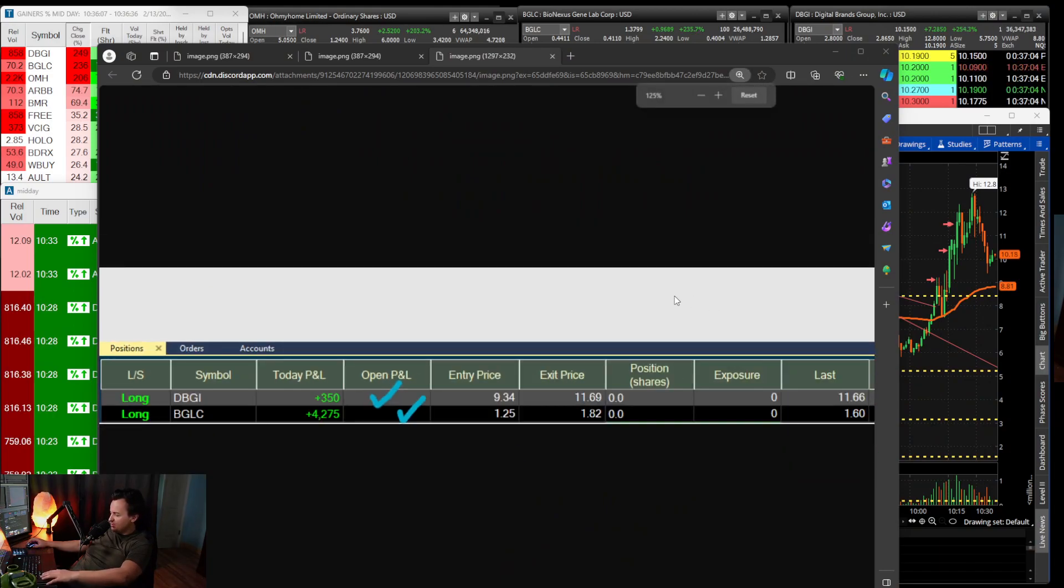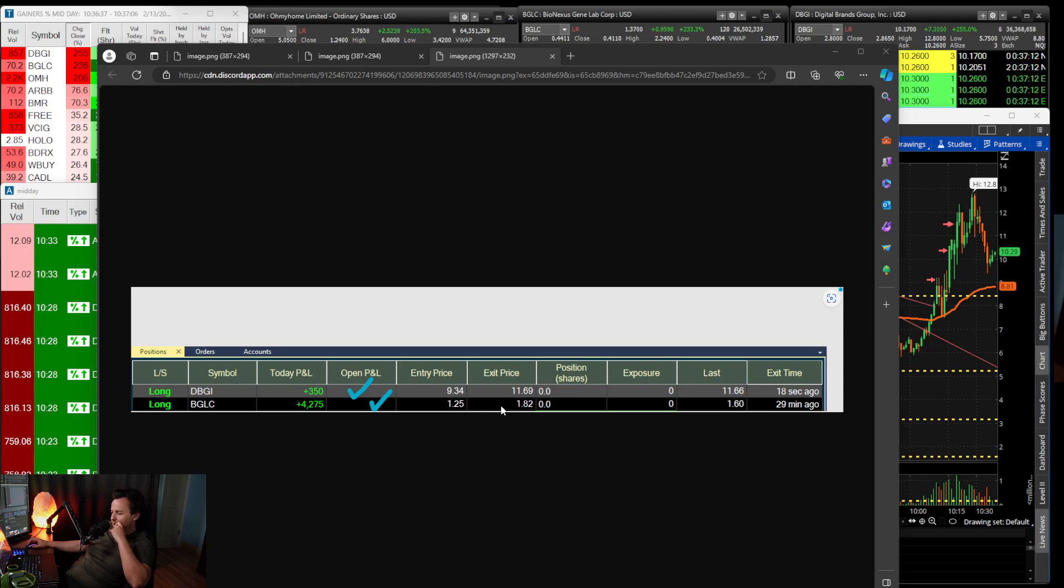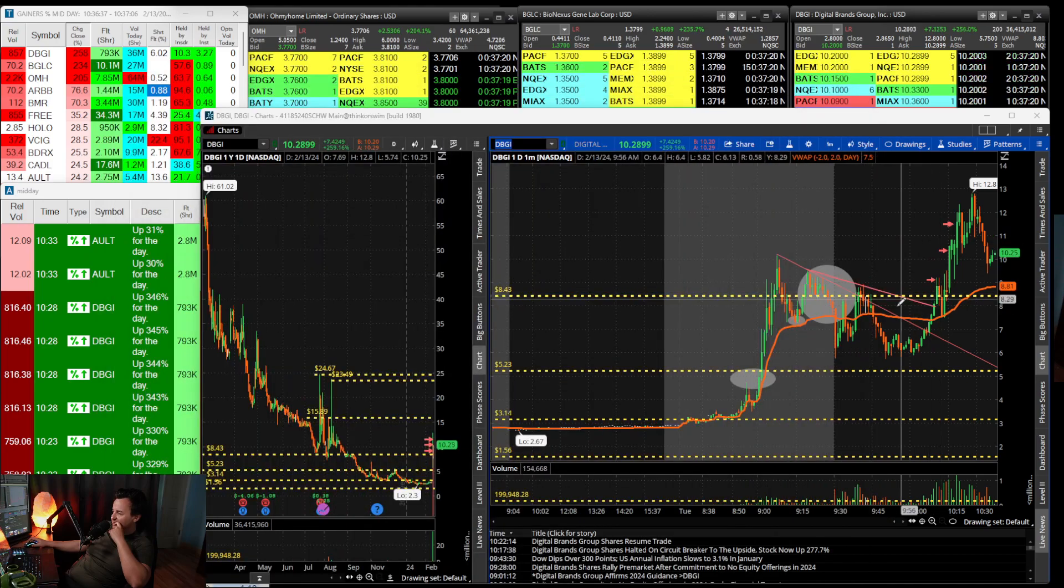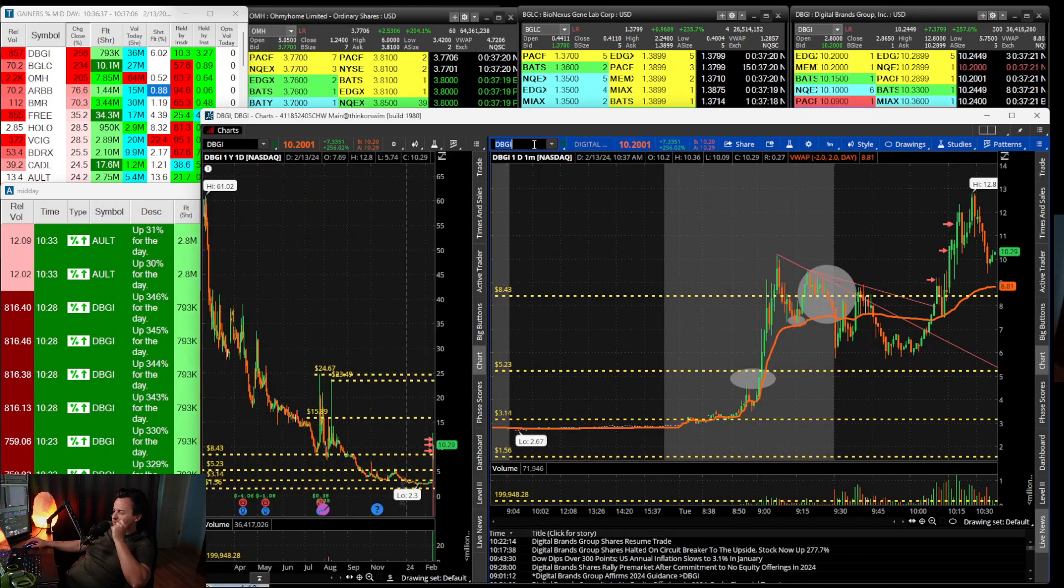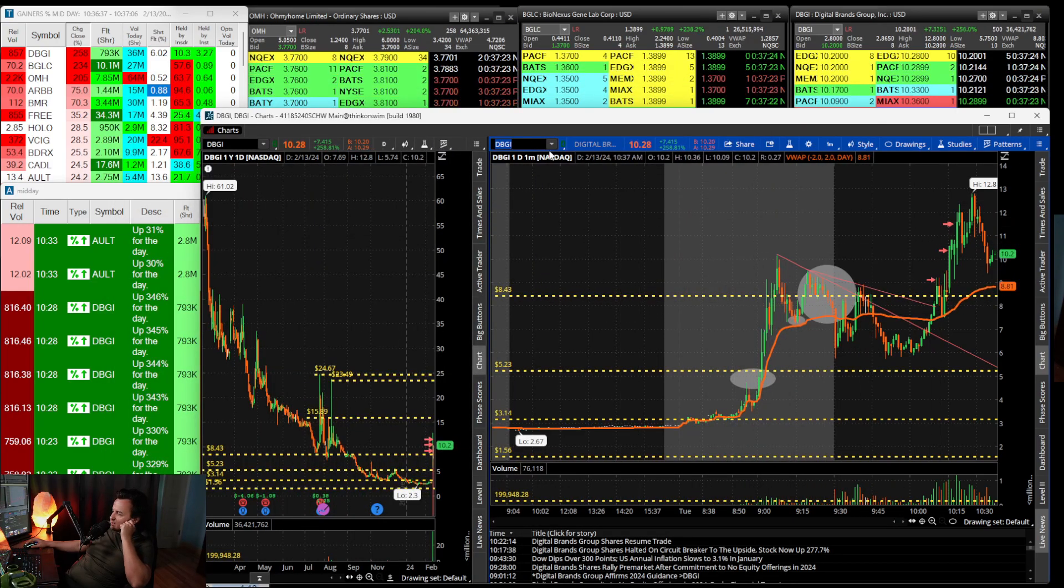Right now it's around 10:37 and I'm wrapping it all up. It was a good trading day but it was still challenging. You can see some of my trades here - BGLC $1.25 long out at $1.82, DBGI in at $13.34 out at $11.69.